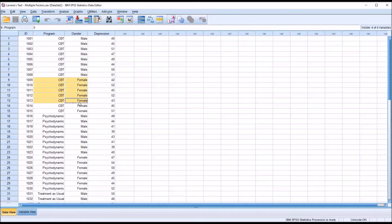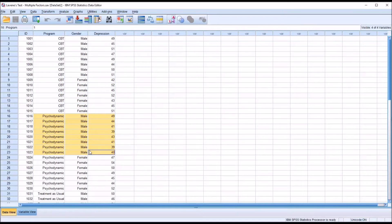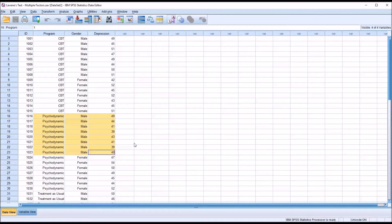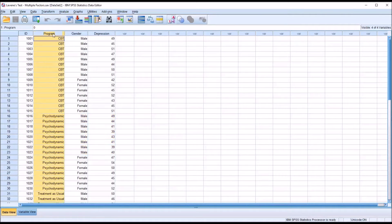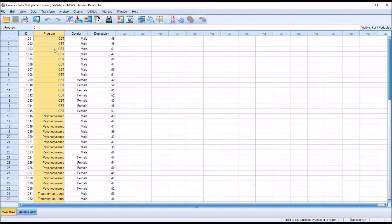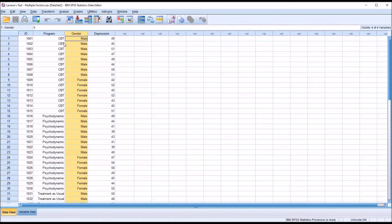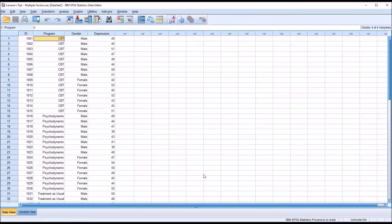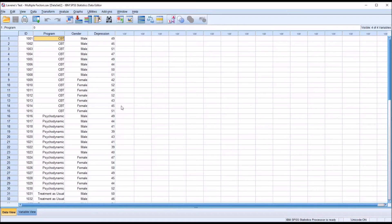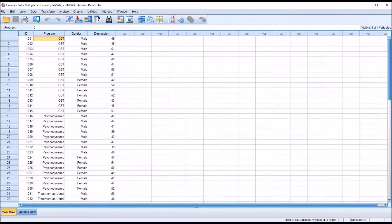Another would be CBT and female, and yet another psychodynamic and male. We'd have six different combinations of these two variables - three levels in program and two levels in gender. Three times two gives us six levels, and six minus one gives us the degrees of freedom, so we'd have five degrees of freedom. To test the assumption of homogeneity of variances, we often use the Levine's test.